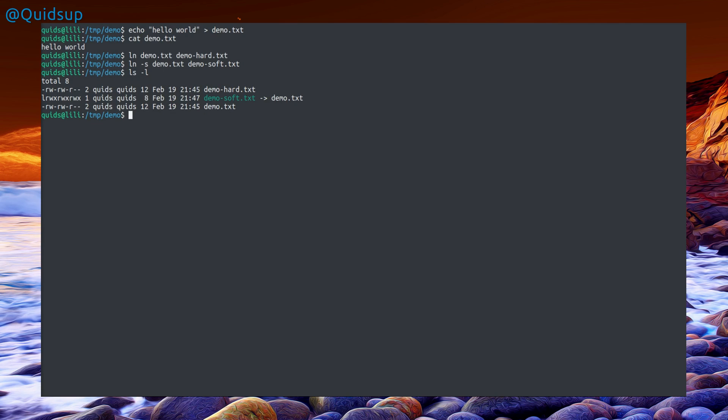If I do an ls we can see that demo soft is referencing demo.txt, but on demo hard there's no such reference at all. You wouldn't even know that's a symbolic link just glancing at it. You can see the size difference: 12 bytes, 12 bytes for the files, but the symbolic link is only 8 bytes.